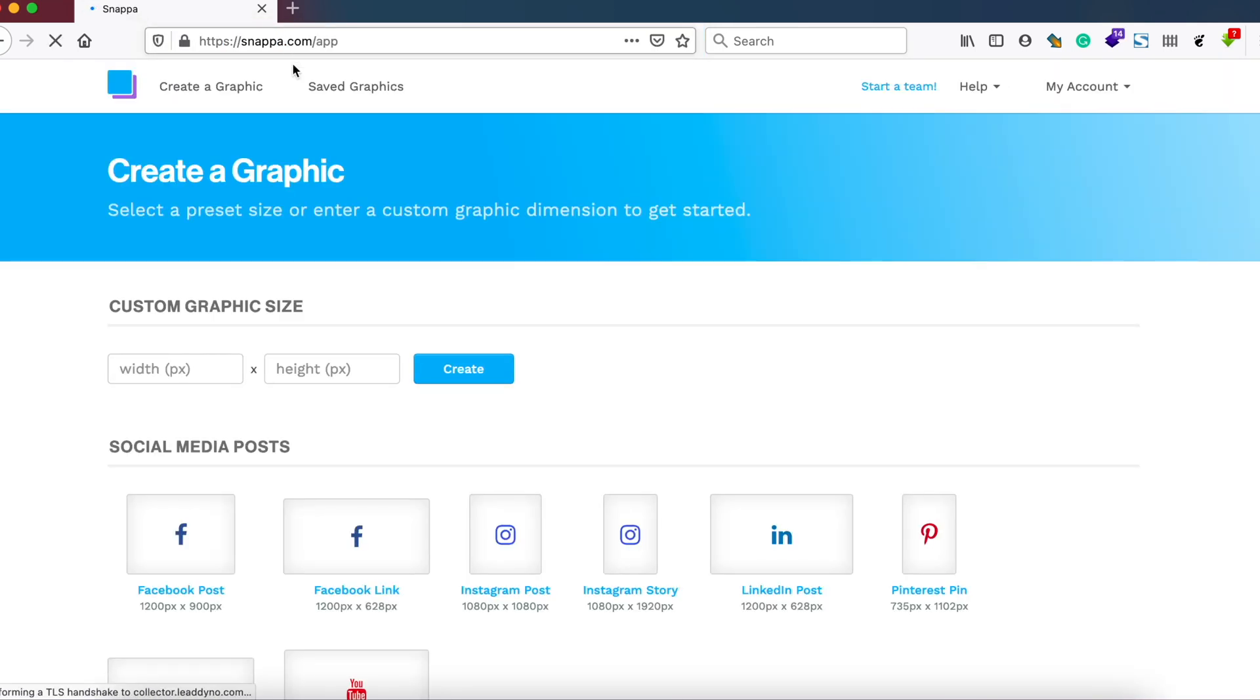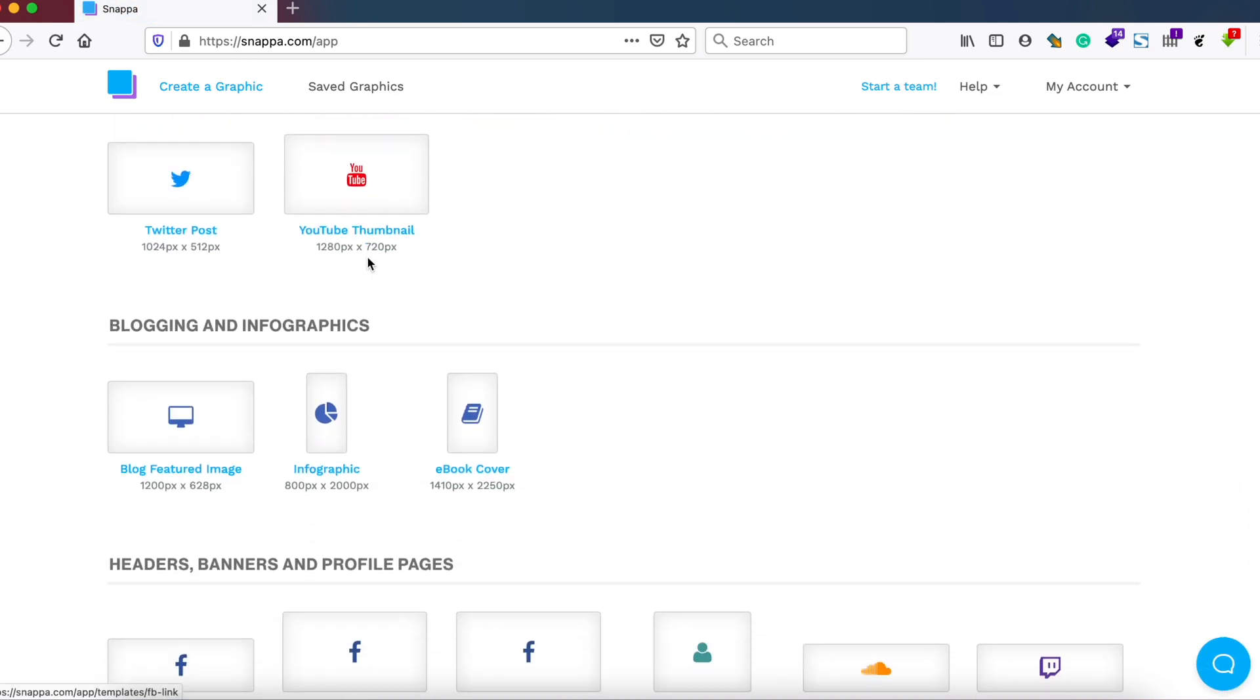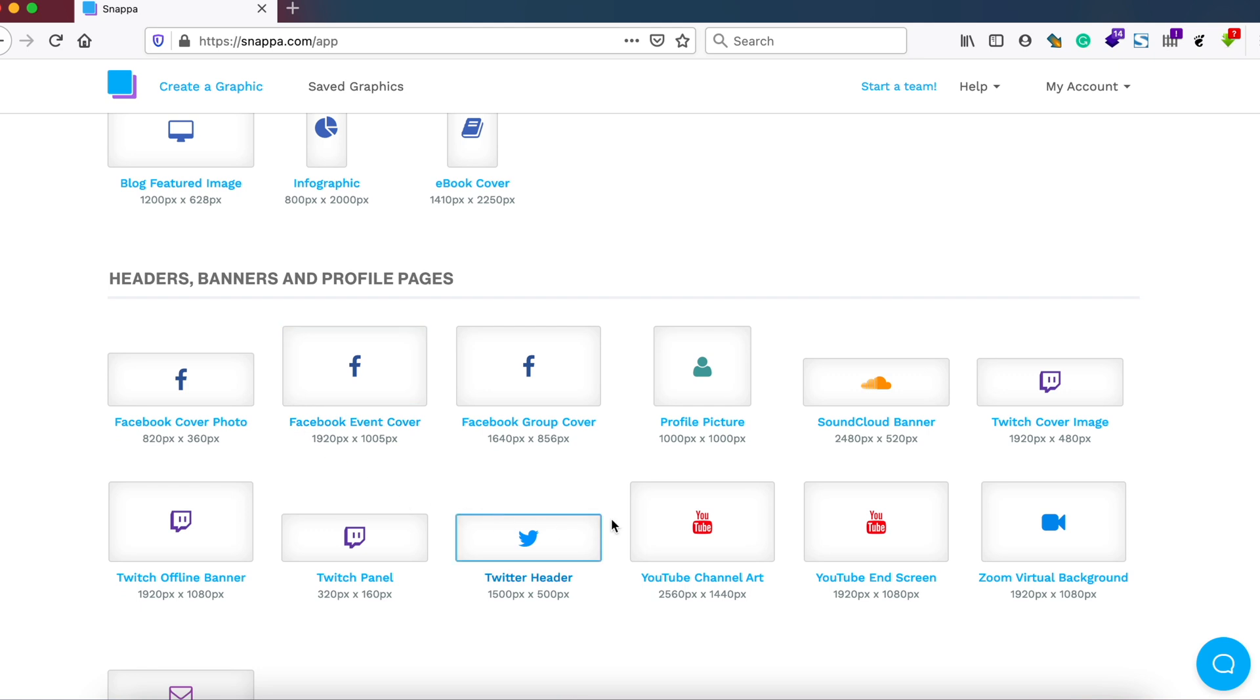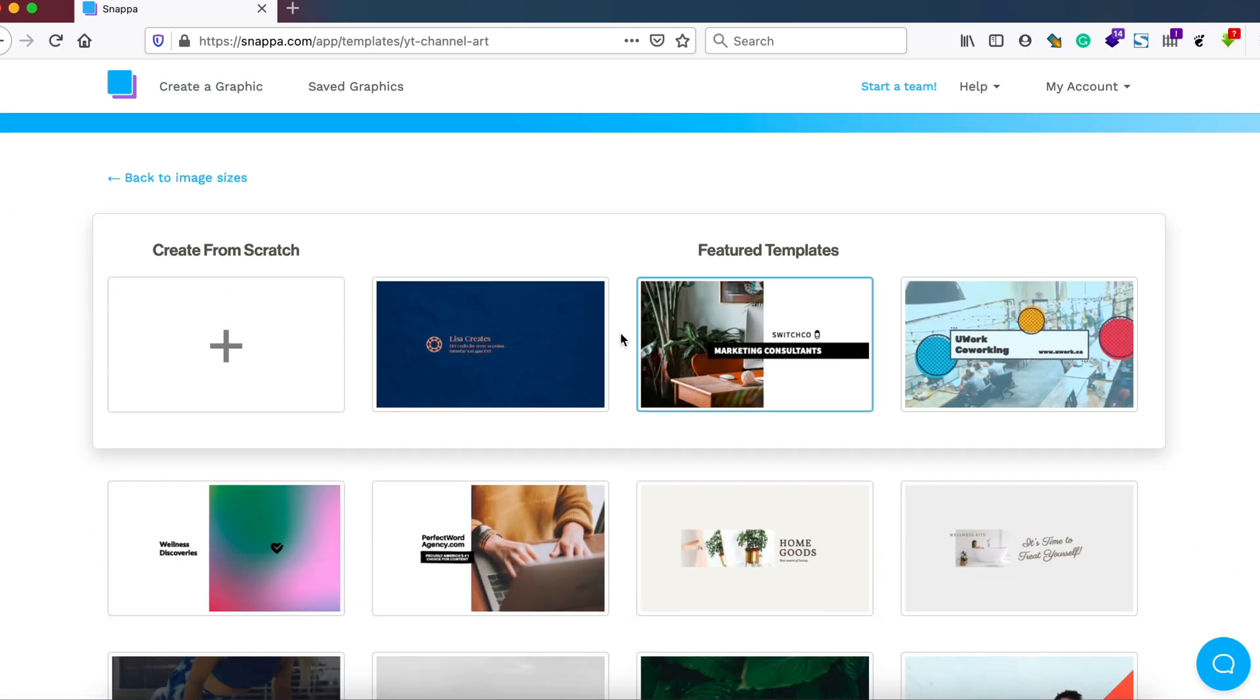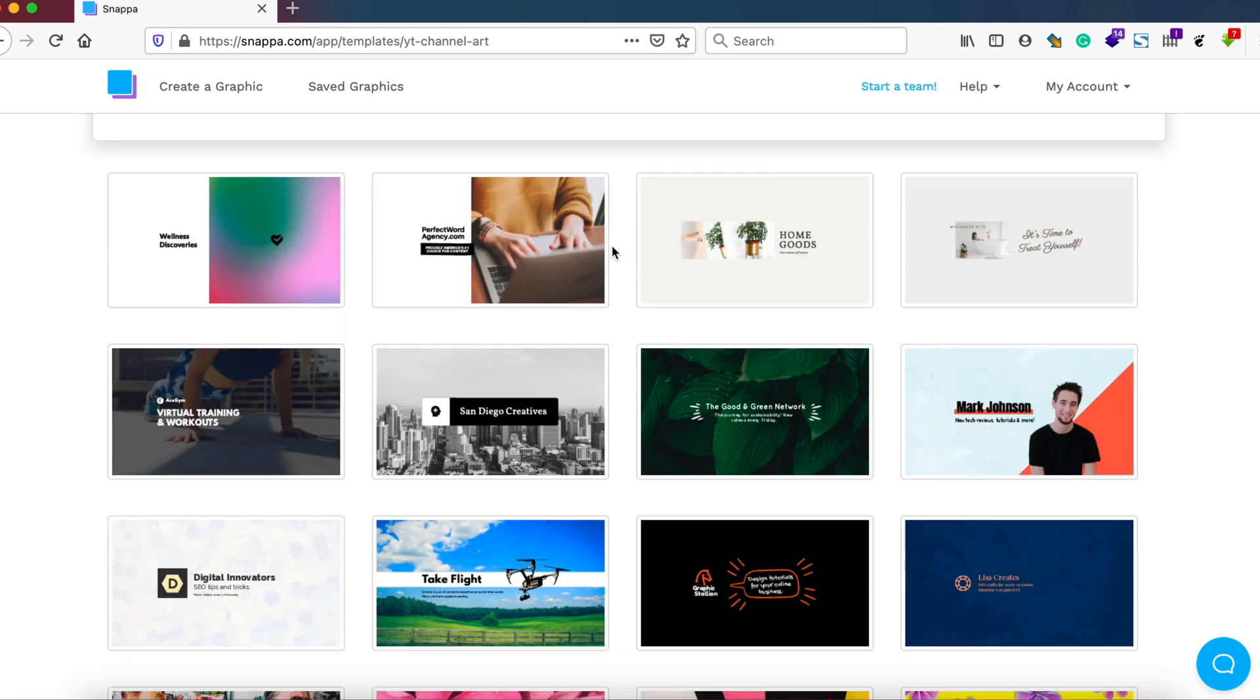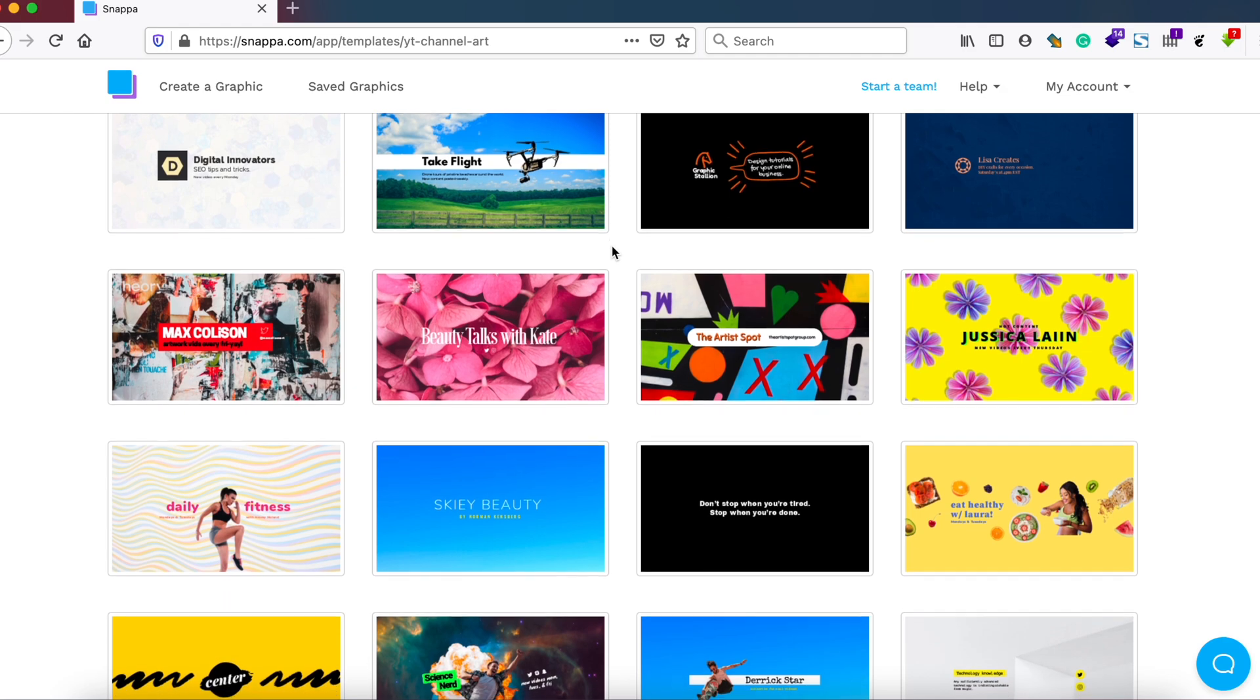Hi, to make a YouTube banner with Snapper, open up Snapper.com and click on Create a Graphic. You'll see such a landing page when you open up Snapper.com, and we'll choose YouTube Channel Art as it has predefined YouTube banner size. You can create a banner from scratch or choose one of the available templates.